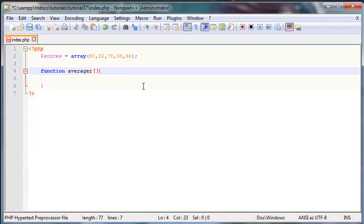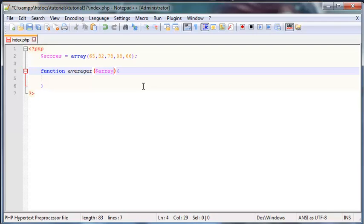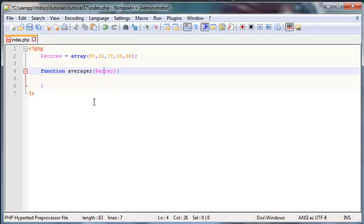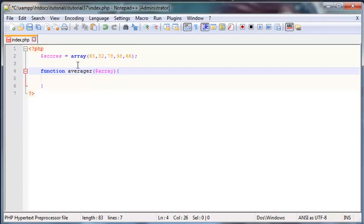In here obviously I need to tell my function, hey listen up, you're going to have to expect an argument. So I'm going to put an argument of array in here and this means that whenever this function is called, it's going to expect at least one argument. And when we get that argument, we're going to call that argument array.